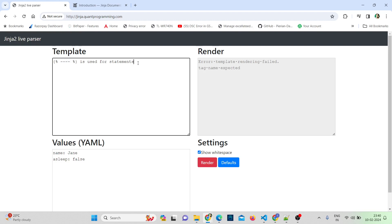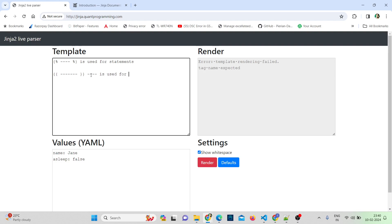The next delimiter is two curly braces — open, some expression inside, and two curly braces close. This is used for expressions. It will print text to a render file. In dbt, this compiles your Jinja to pure SQL.